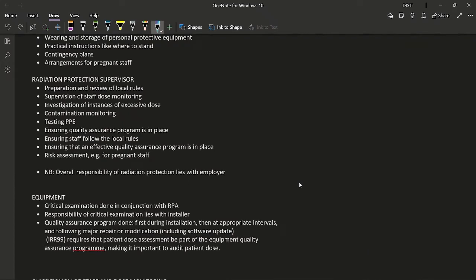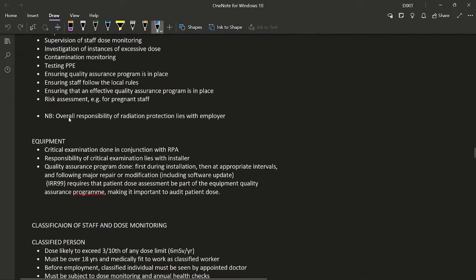Do not confuse the radiation protection advisor (RPA) with the radiation protection supervisor (RPS). The duties of the RPS include: preparation and review of local rules, supervision of staff, dose monitoring, investigation of instances of excessive dose, contamination monitoring, testing PPE, ensuring a quality assurance program is in place, ensuring staff follow local rules, and risk assessments including for pregnant staff. Overall responsibility for radiation protection lies with the employer, not the RPA or RPS.